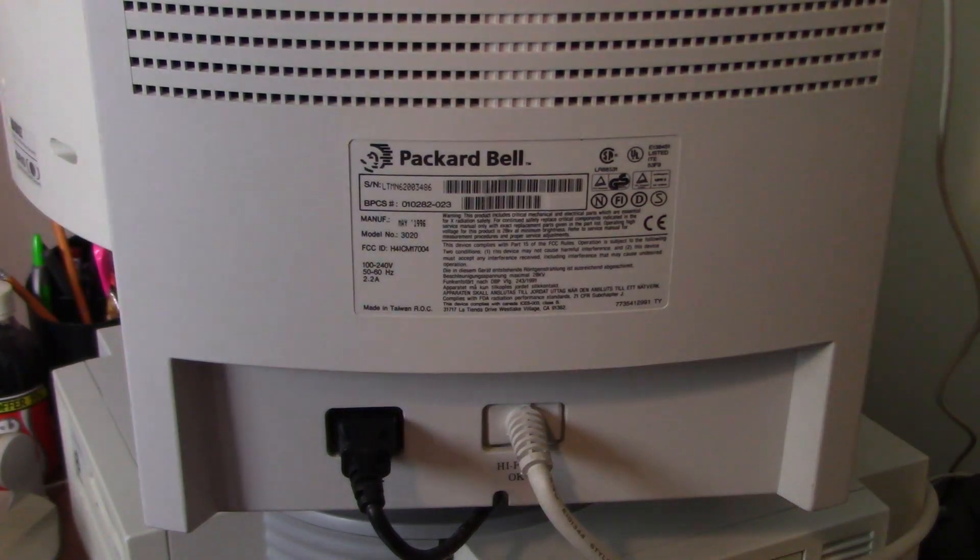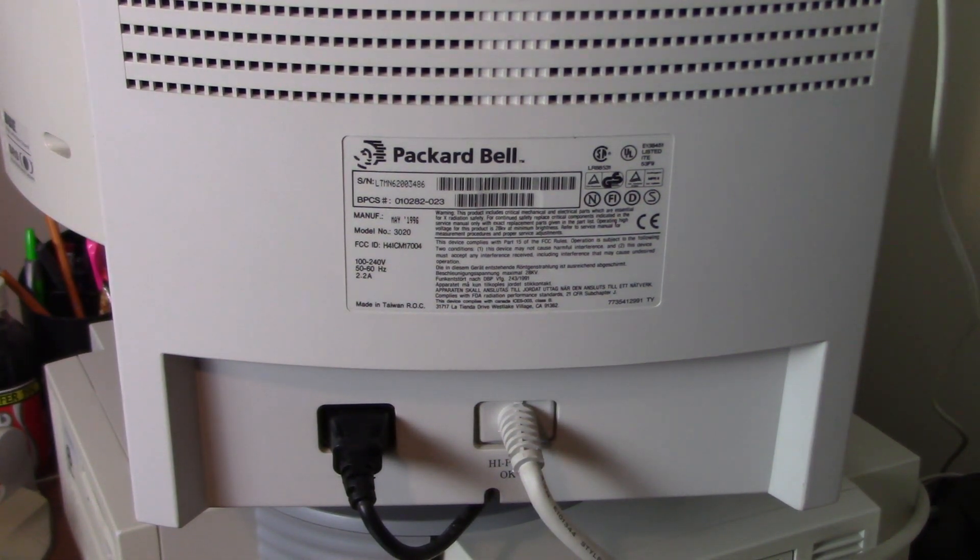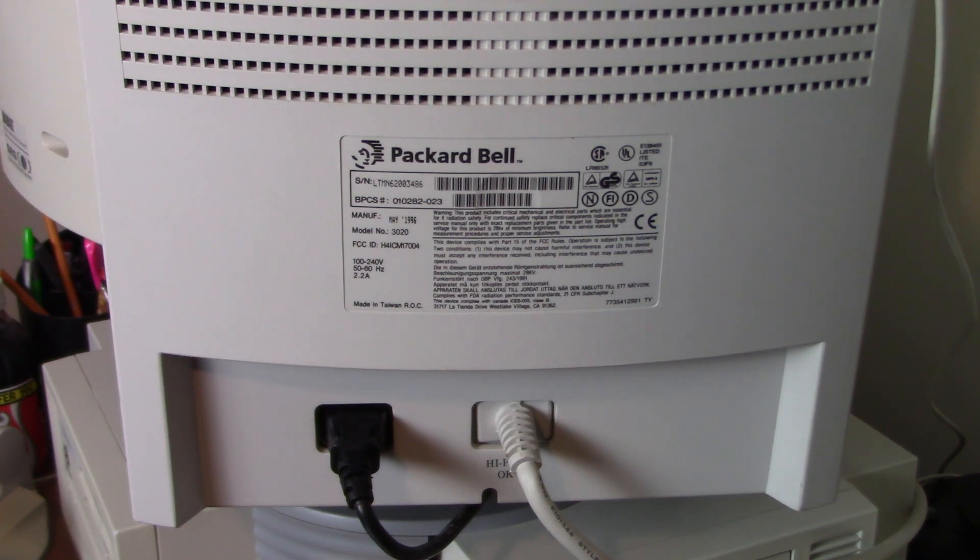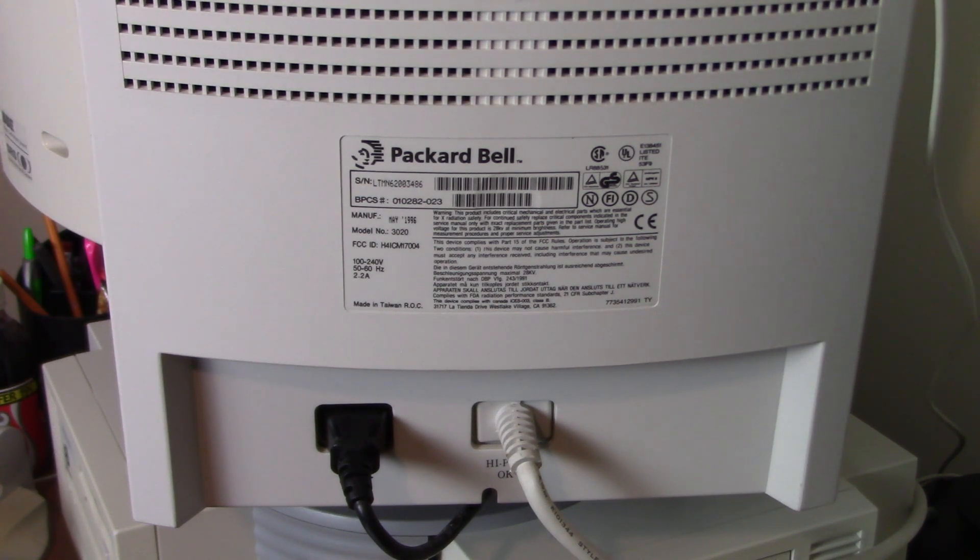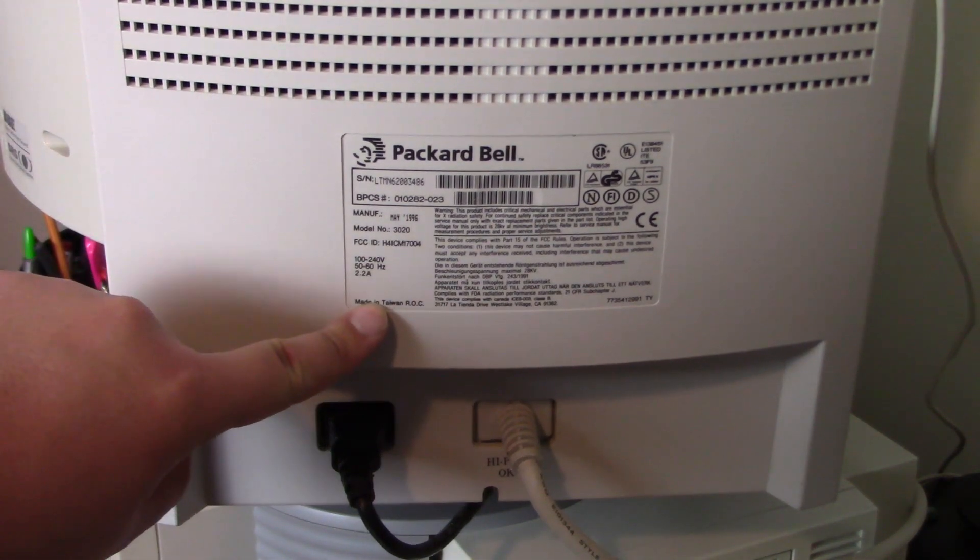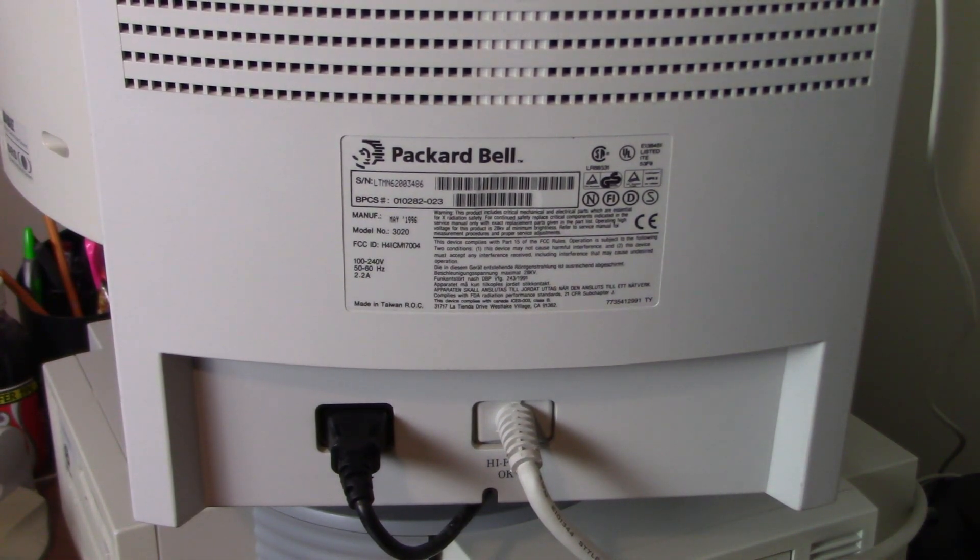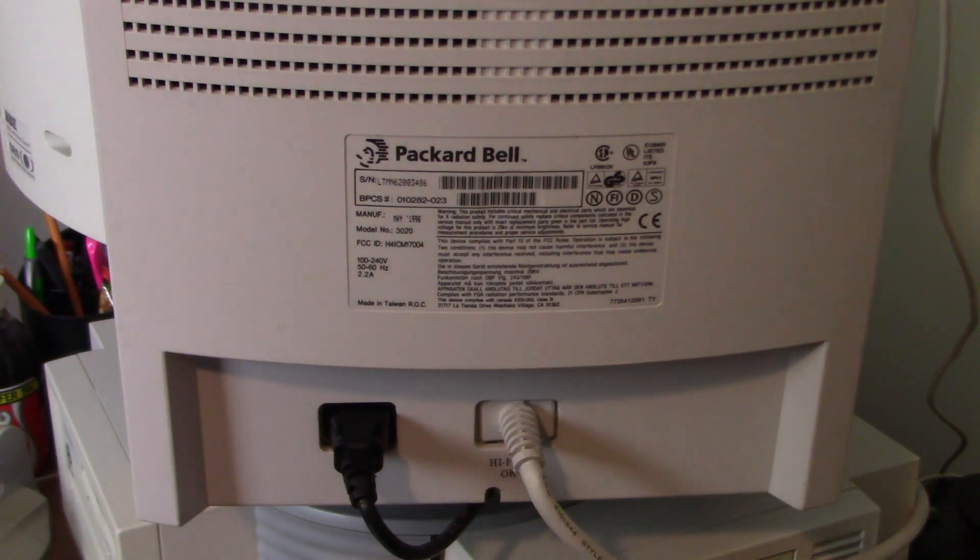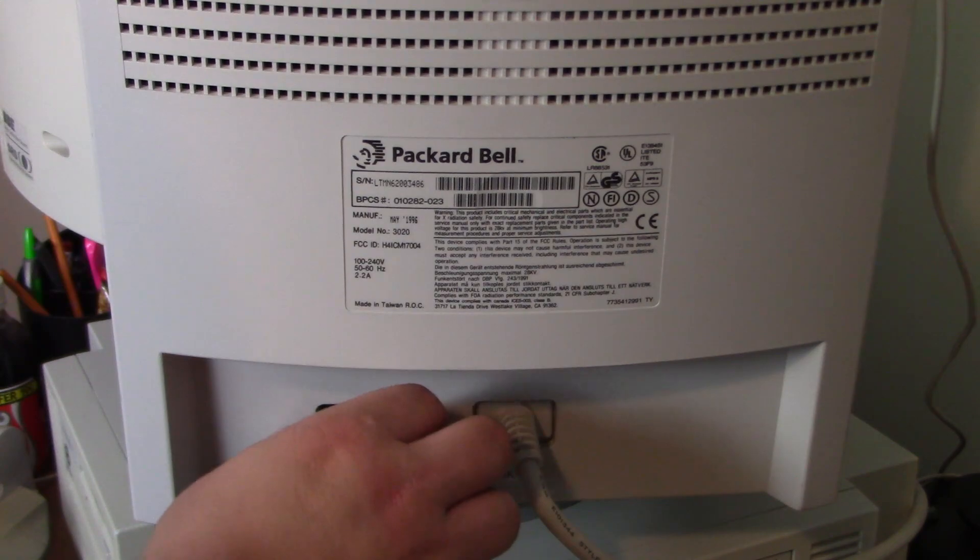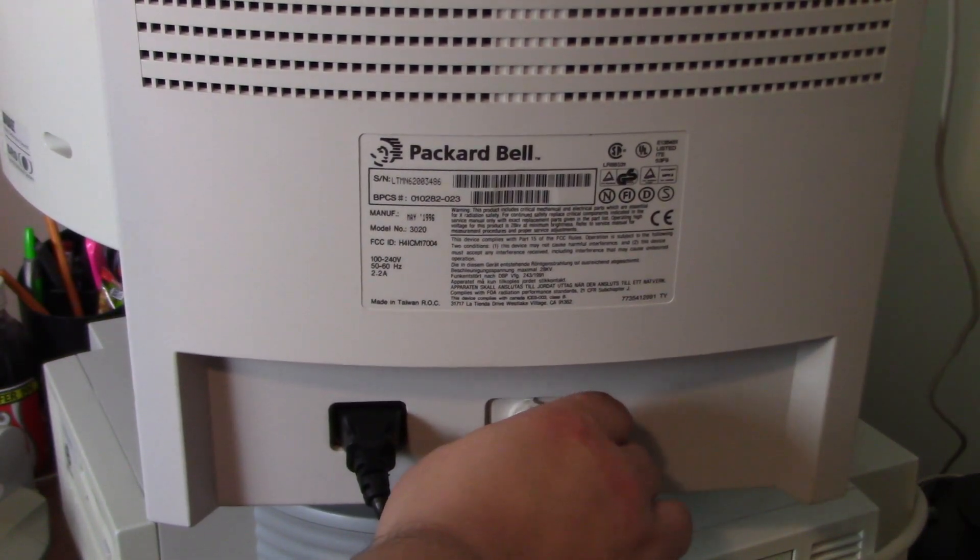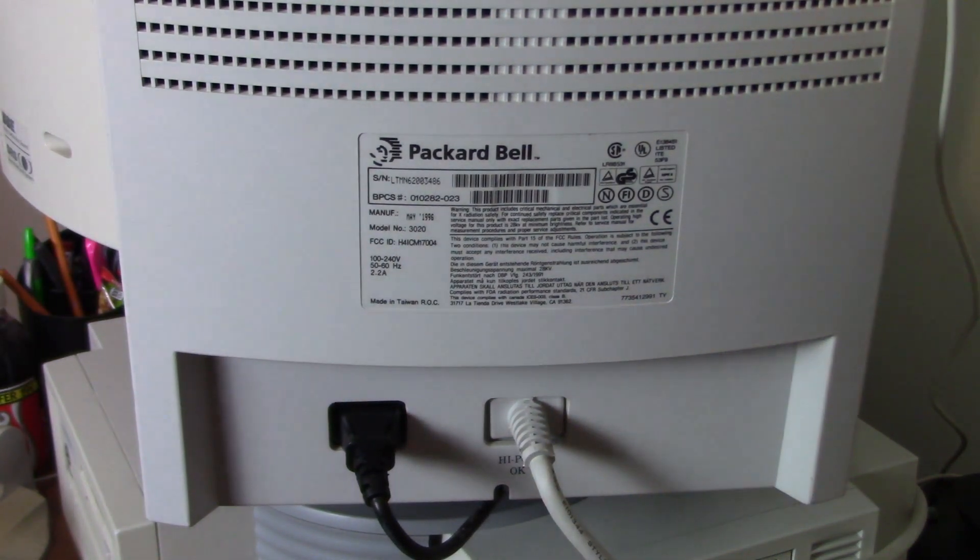Okay, this model is the 3020, and this one in particular was manufactured in May of 1996. I believe they made these between 1995 and 1997 or so. Haven't really done enough research on that. By the way, notice that it was made in Taiwan. I forgot to check the other two monitors, but they were probably made there as well. For connections, we have power and a non-detachable VGA cable like the 14-inch model.